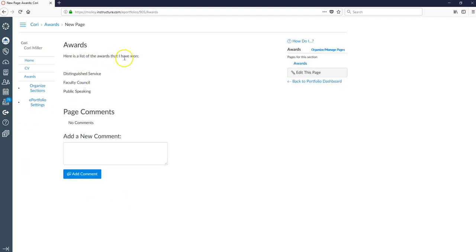And so here I have, here's a list of the awards that I won and the list of the awards. So you can obviously, you can copy and paste anything. So even on the CV page, if you had your CV in word and rather than adding it as a file, you wanted to copy and paste it, that's how you would do it.